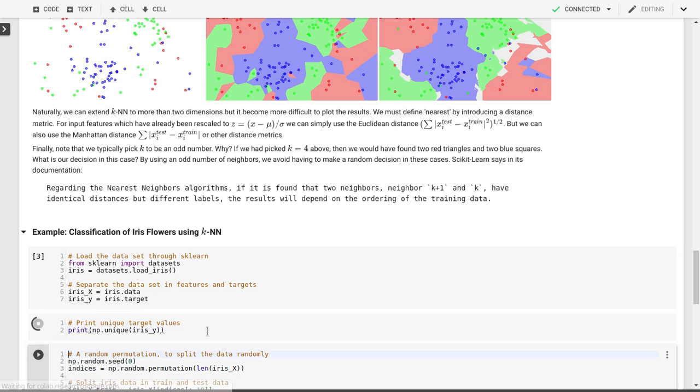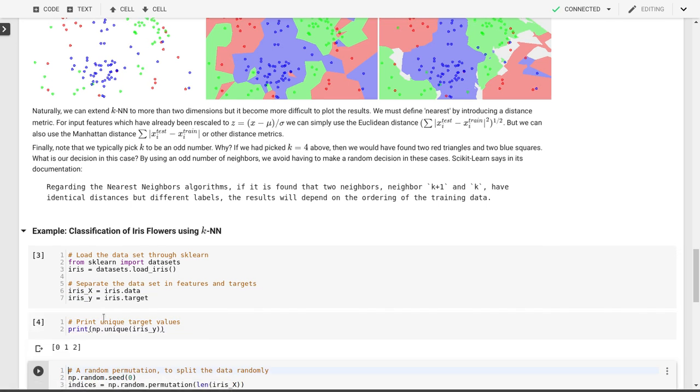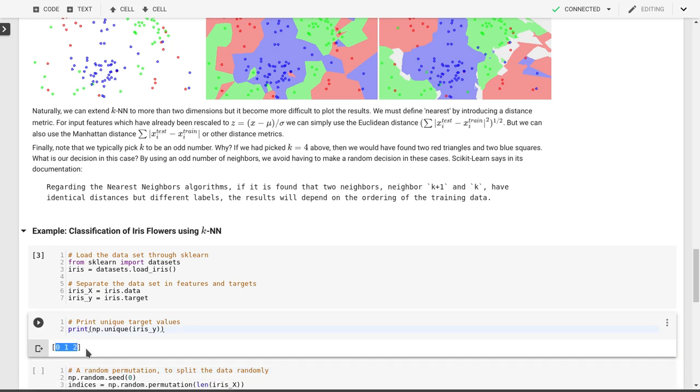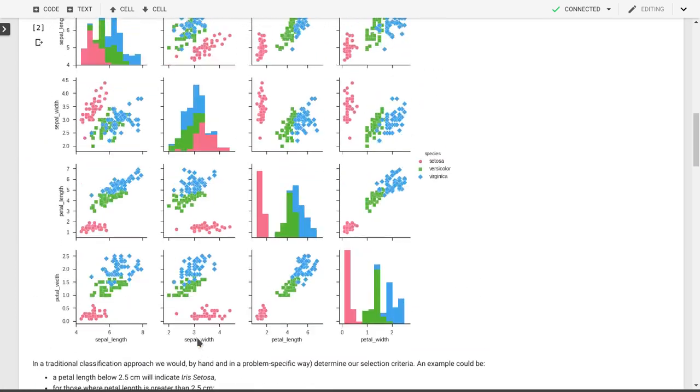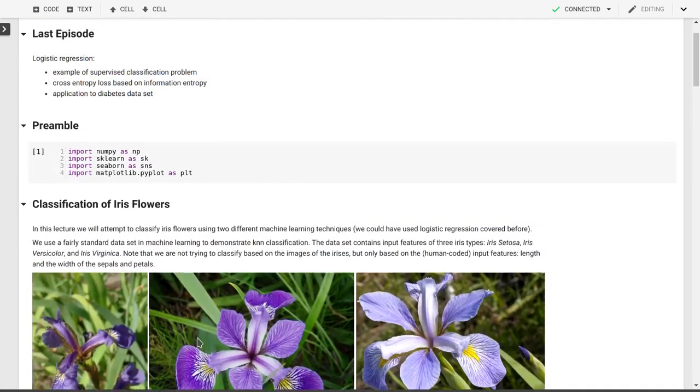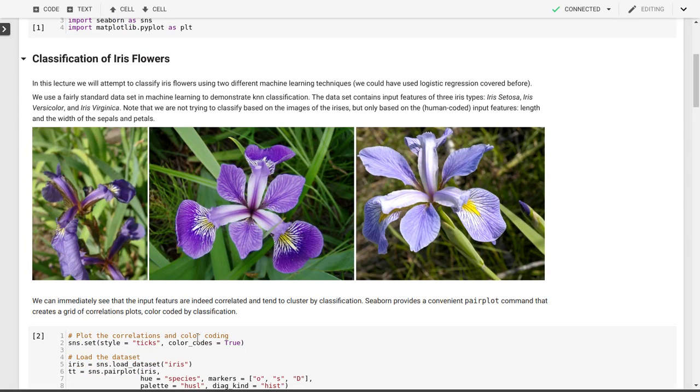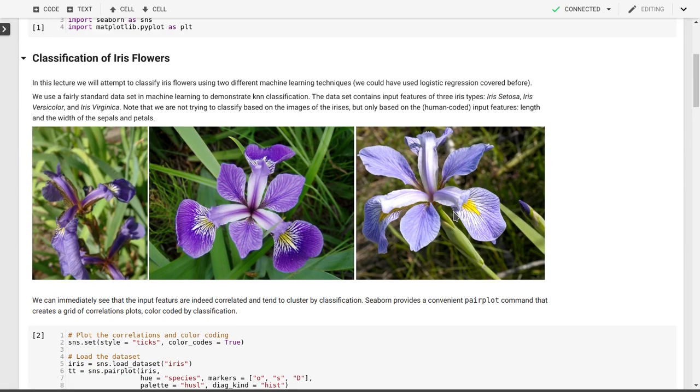We can look at the various unique values that this iris y variable can have. That's the targets, the three different classes: 0, 1, and 2. We have three different classes of irises. The iris setosa is 0, iris versicolor is 1, and iris virginica is 2.